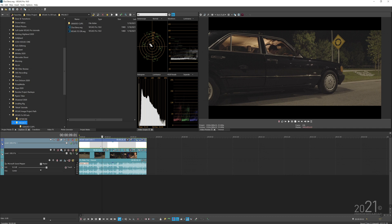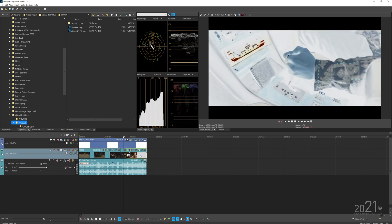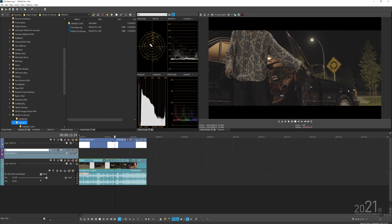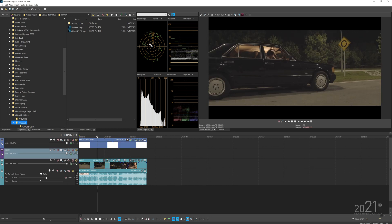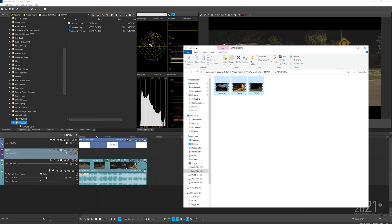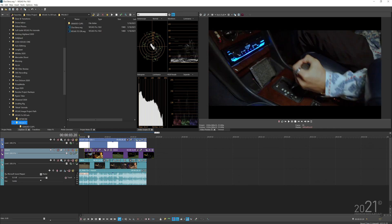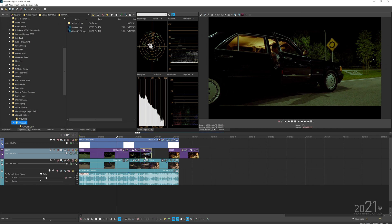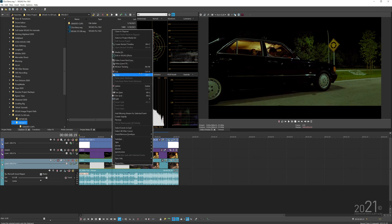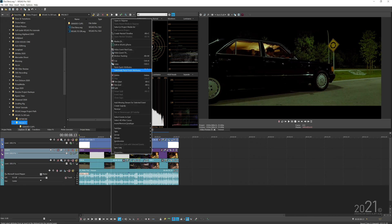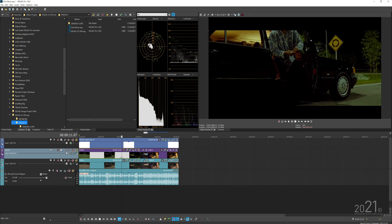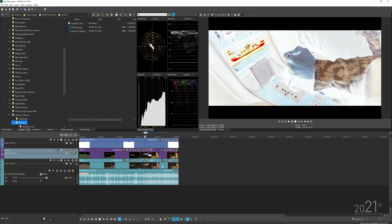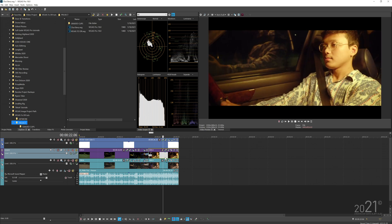Once all clips are exported from Resolve, go back to your master project in Vegas. Instead of replacing each clip, insert a new video track and name it 'grade'. Re-import the graded clips into the Vegas timeline. Then copy and paste event attributes from the original clips to the graded ones, so all keyframes are transferred. Do the same for the other clips and you're done.